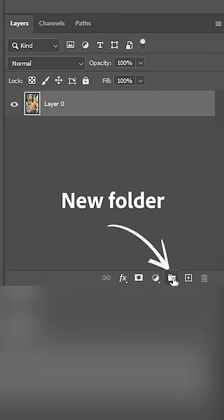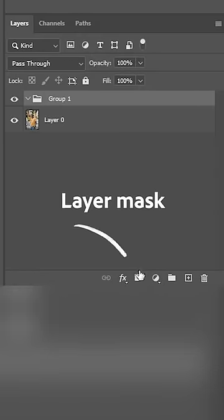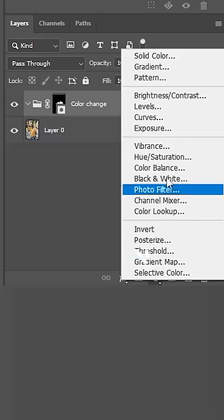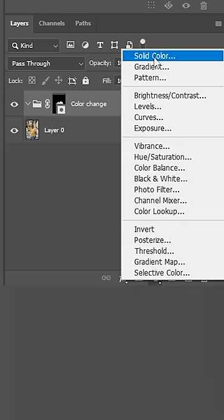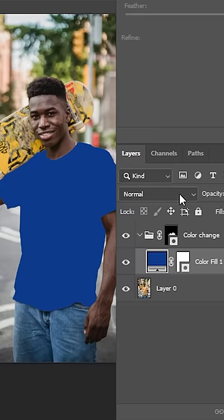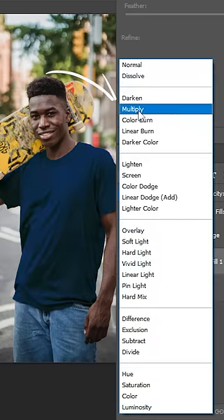Now create a new folder and apply a layer mask. Next, create a new solid color. Pick the destination color and set the blending mode to multiply.